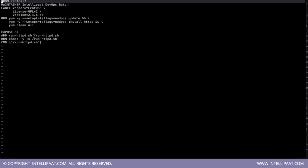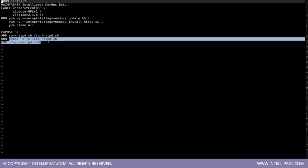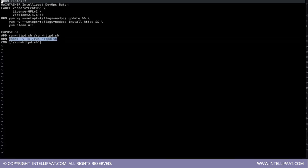And then we have got the executable permission to this file so that the script can execute. Now CMD.